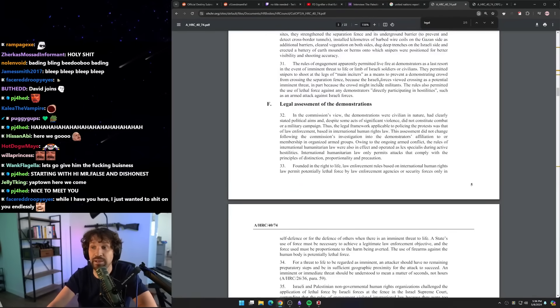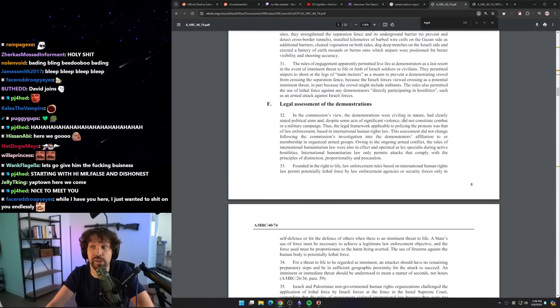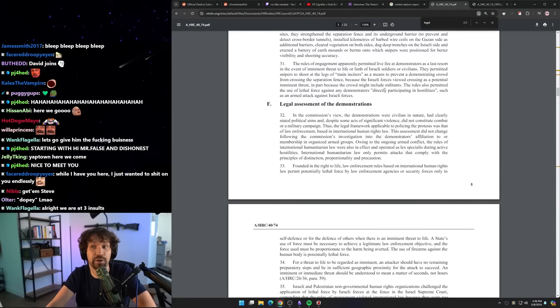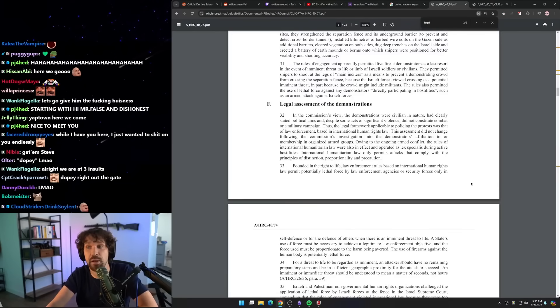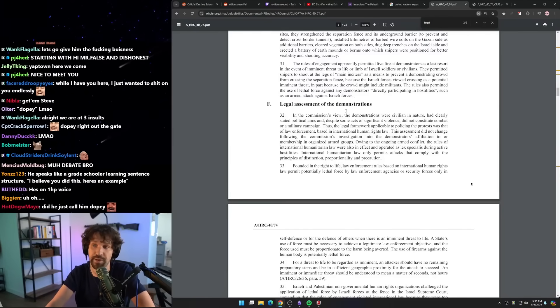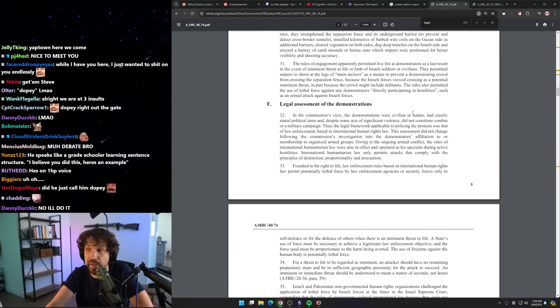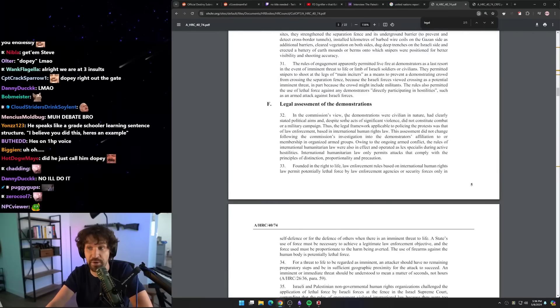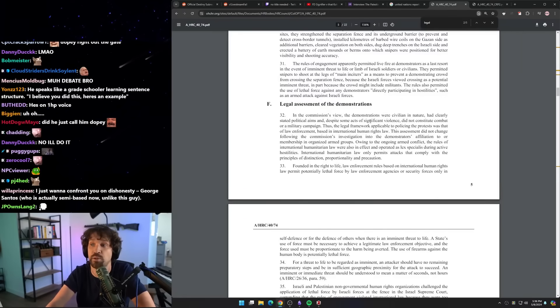So this is from the advanced copy for the UN report that you were referencing earlier: 'Legal assessment of the demonstrations. In the Commission's view, the demonstrations were civilian in nature, had clearly stated political aims, and despite some acts of significant violence, did not constitute combat or a military campaign. Thus the legal framework applicable to policing the protests was that of law enforcement based in international human rights law.'